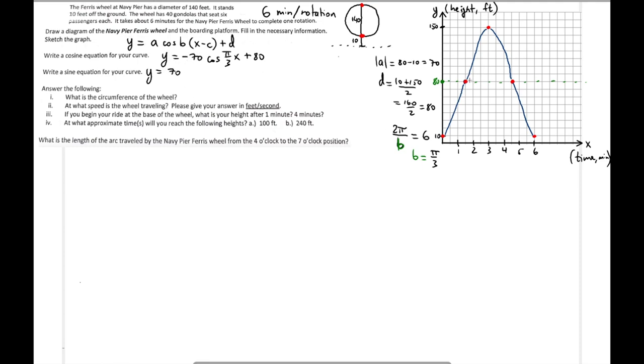Since you're not making the sine upside down, the amplitude is positive 70. The B value of π/3 stays the same because the period is still 6 minutes. There is a horizontal shift — a 1.5 unit shift to the right — so you write (x − 1.5). The midline is still 80, so you add plus 80. That gives the sine equation: y = 70·sin(πx/3 − 1.5) + 80.